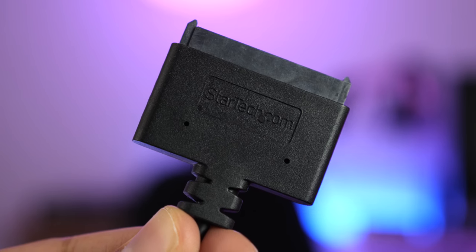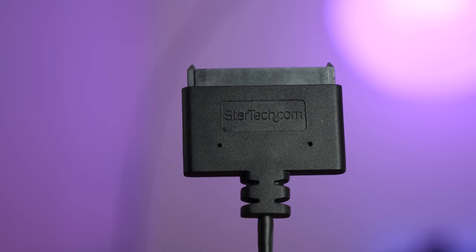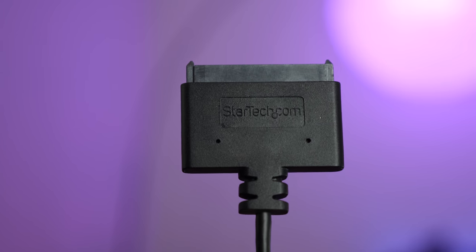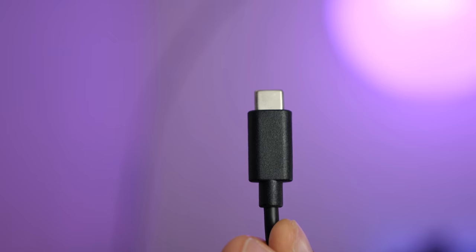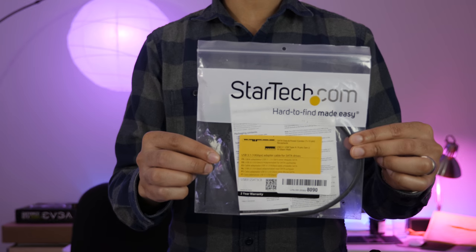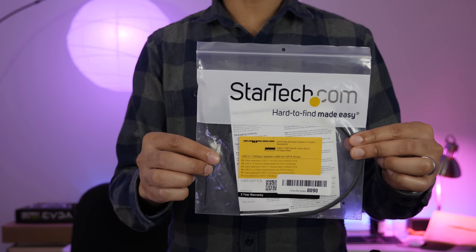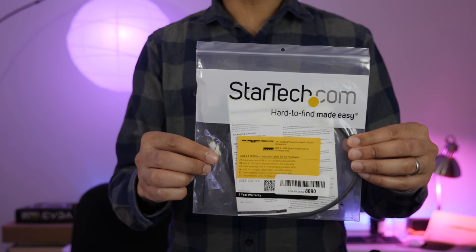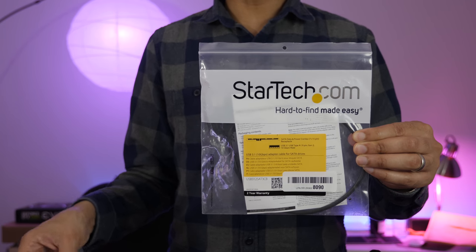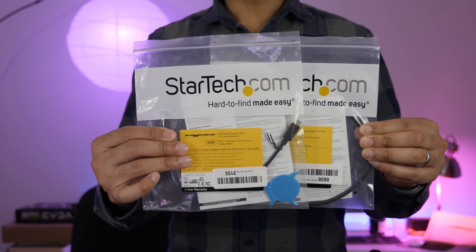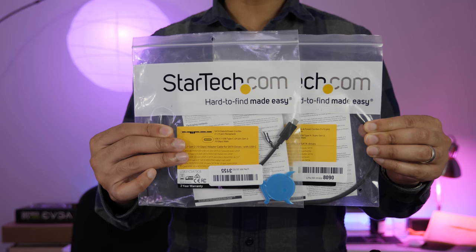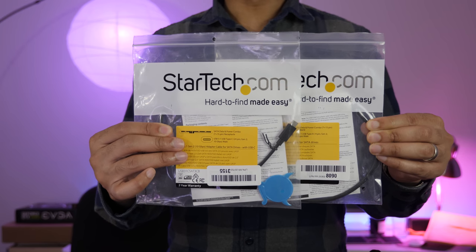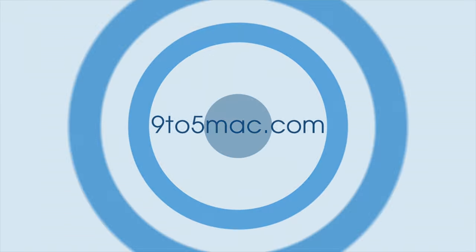So ladies and gentlemen, this is the StarTech USB 3.1 Gen 2 adapter cable for SATA drives with USB-C in tow. A must-have accessory for anyone who needs to quickly access the contents of a SATA drive from their MacBook Pro using a simple and easy-to-use adapter. Highly recommend it. Let me know what you guys think down below in the comment section. This is Jeff with 9to5Mac.